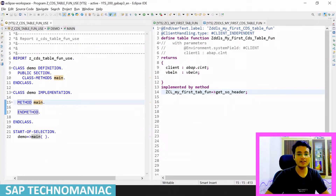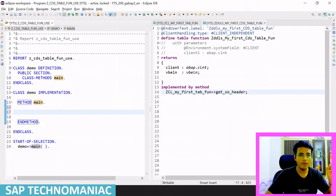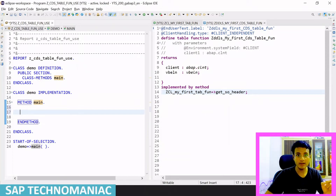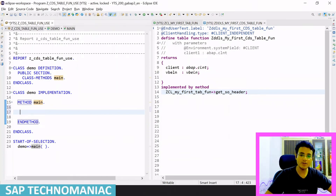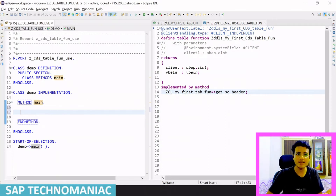Inside this we will write a SELECT statement to call this particular CDS table function. But first, the most important thing: whenever you call the CDS table function you should check that your particular database supports AMDP or not. If you are working with multiple databases, you also have to write different code for other databases — a direct SELECT or something else instead of calling the CDS table function directly.